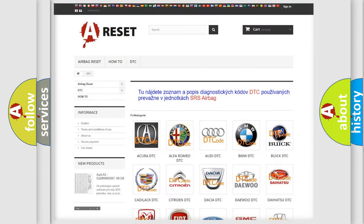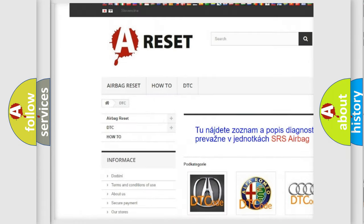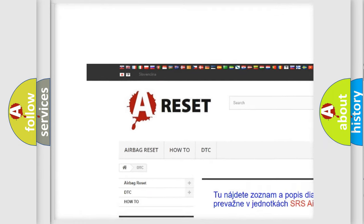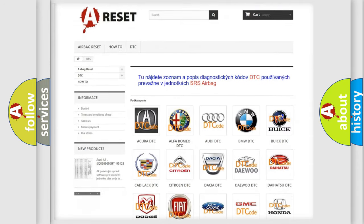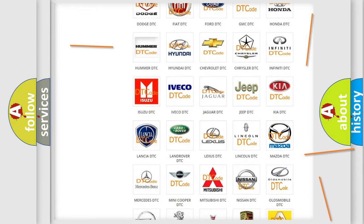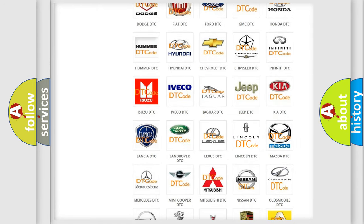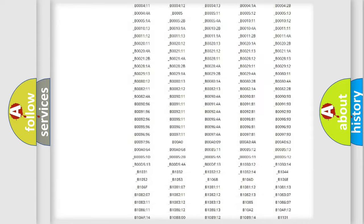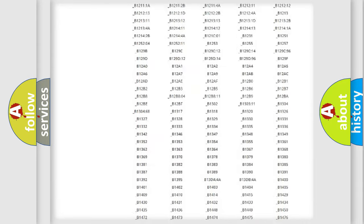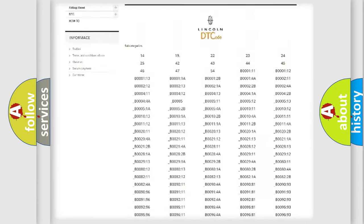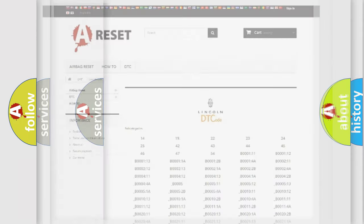Our website airbagreset.sk produces useful videos for you. You do not have to go through the OBD2 protocol anymore to know how to troubleshoot any car breakdown. You will find all the diagnostic codes that can be diagnosed in Lincoln vehicles, and many other useful things.